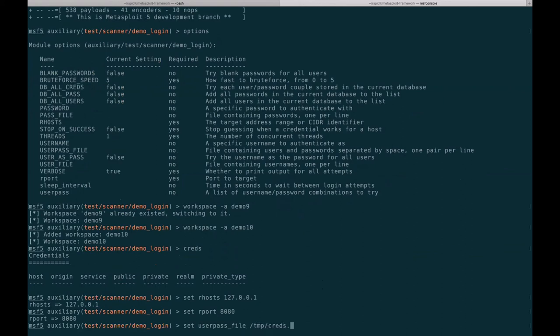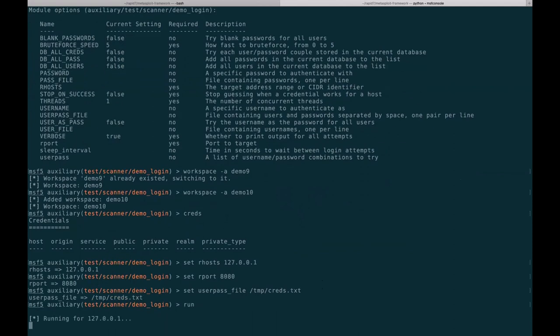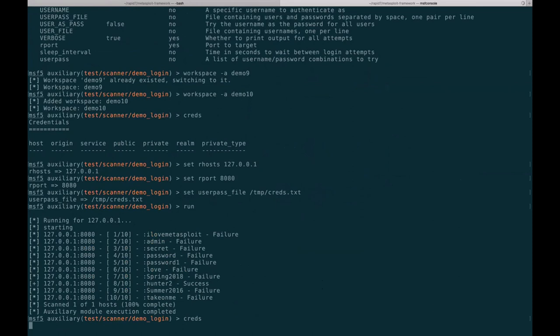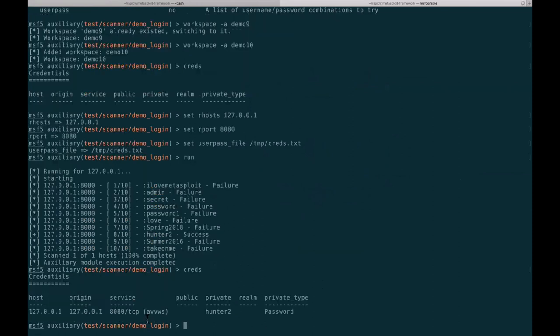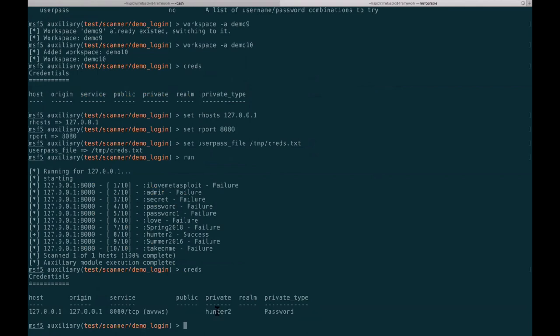Just go ahead and run it and we get the normal scanner output. Then if we look at creds, you can see that Adam's very vulnerable web service has a private password associated with it. That's some of the power of what you can do now with the external modules. Excellent.